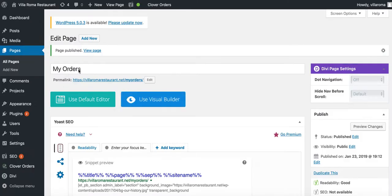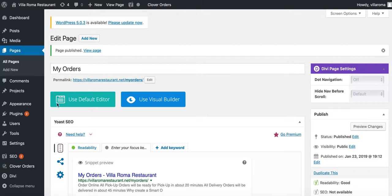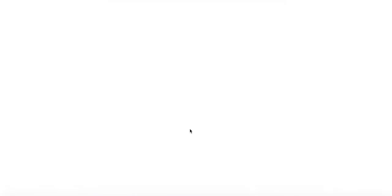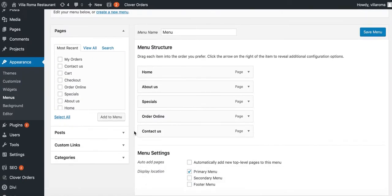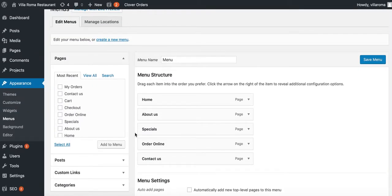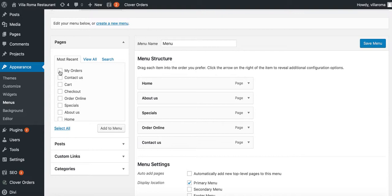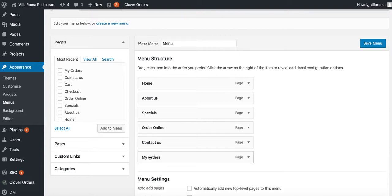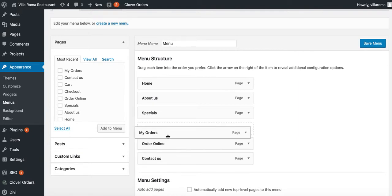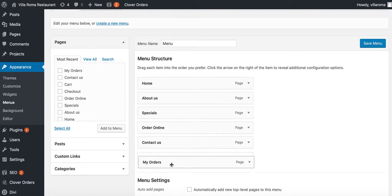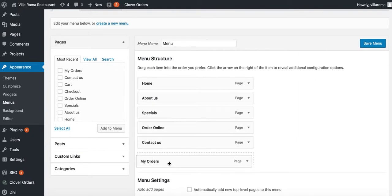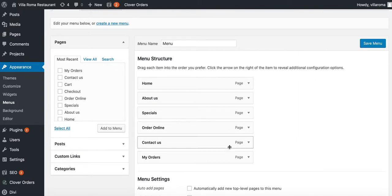Once you publish it, you have to get this page to appear on the website. Go to appearance, menus. I have my new page which I called my orders. I'm going to add that to my website. I'm going to add it after contact us at the very bottom. If you want to add it higher, you can. Save menu.